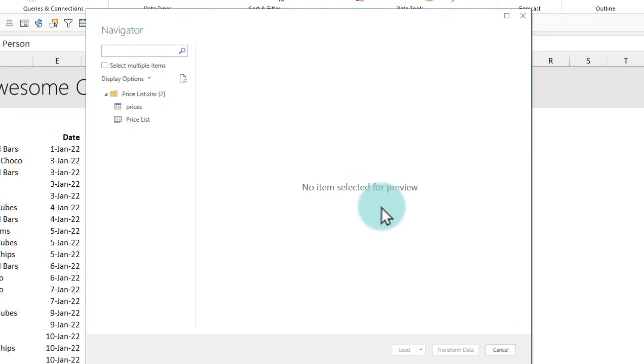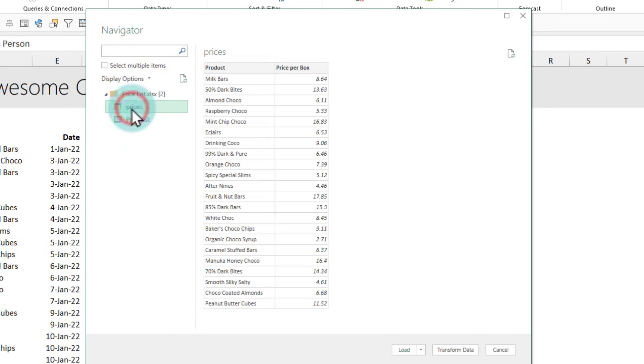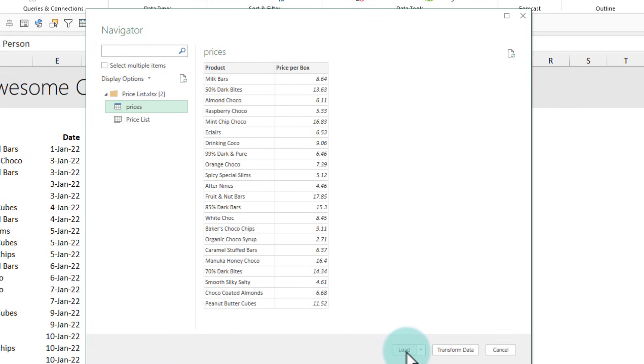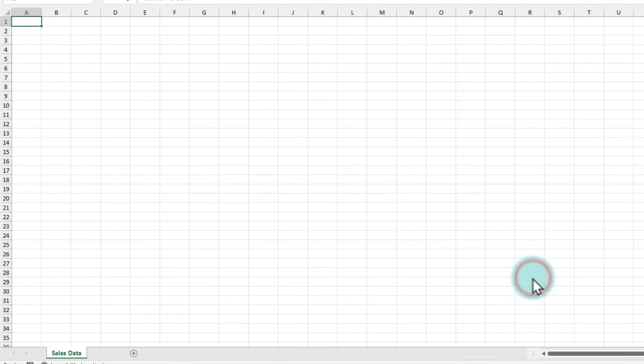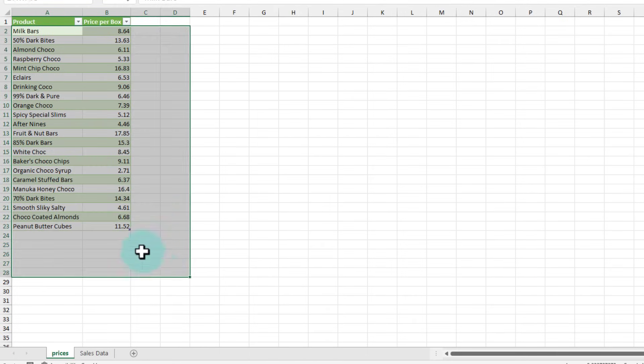In the next screen it will show you all the contents of that Excel file and then asks you what do you want. We want our prices table to be connected. So I'm going to pick the prices table and then simply click on the load option. This is going to bring a copy of the prices table right here in this Excel workbook.